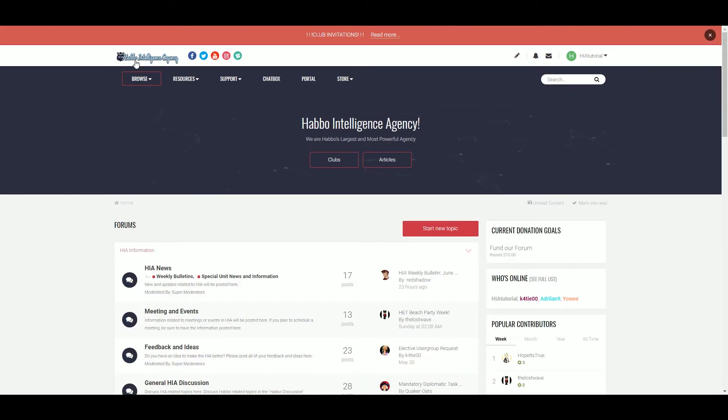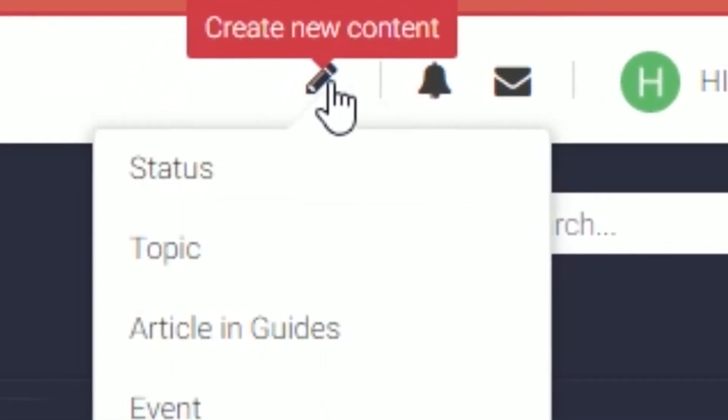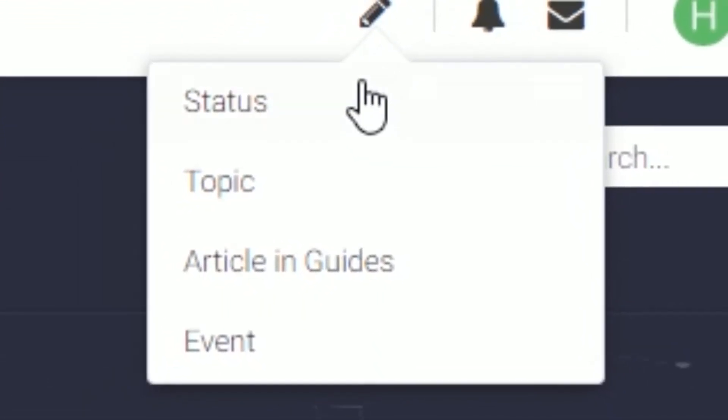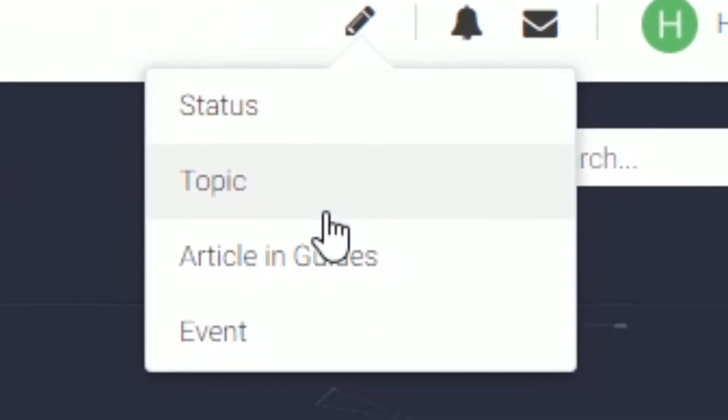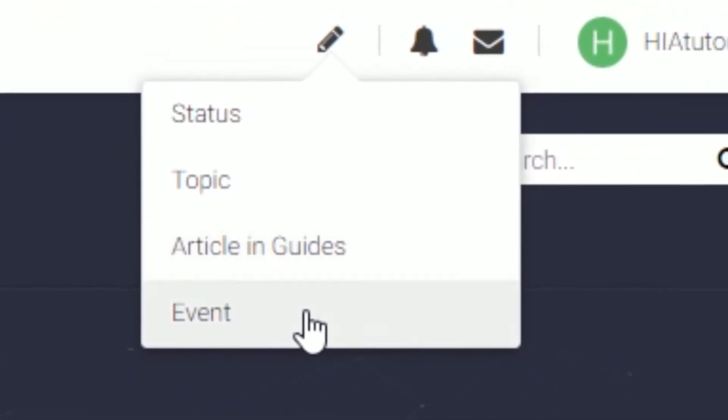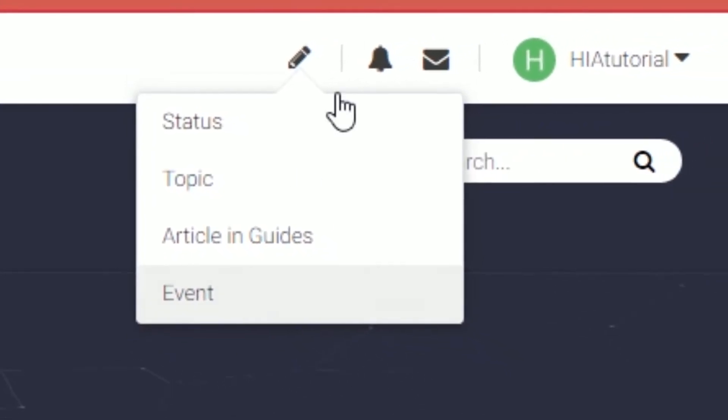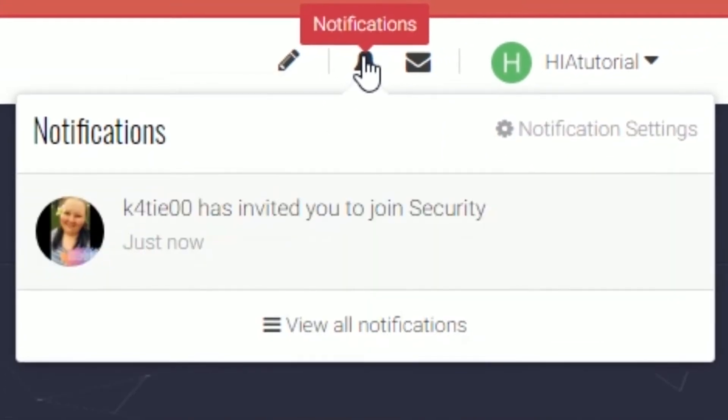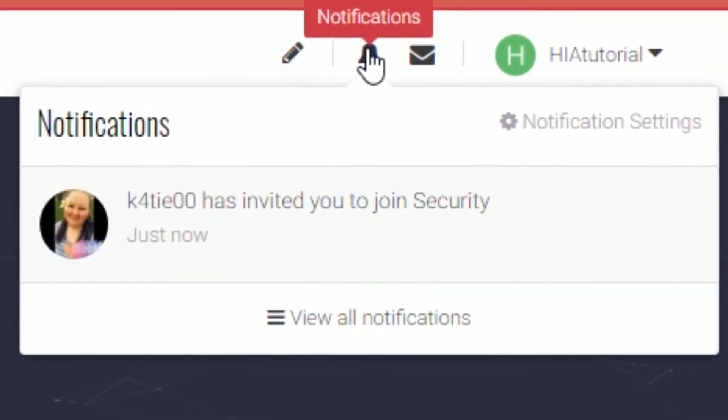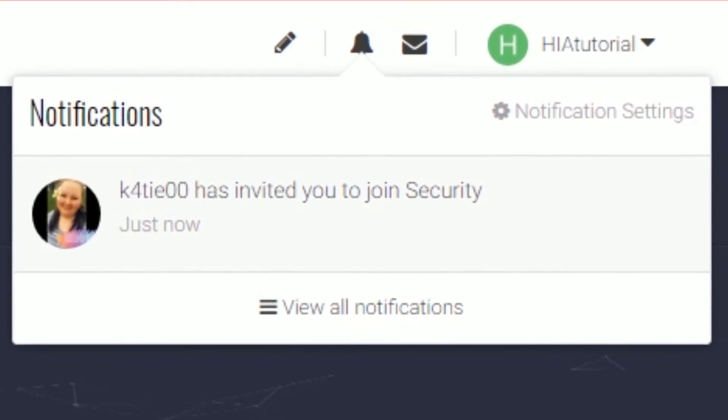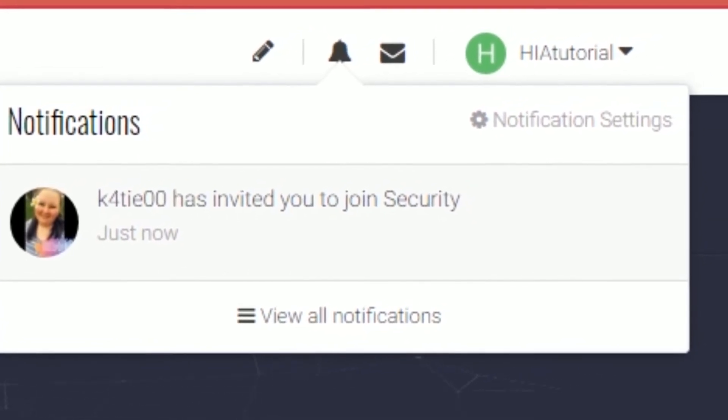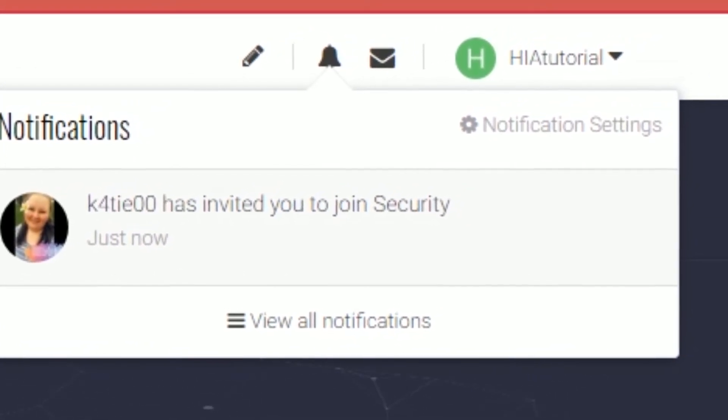Back to the home screen we go. Look at the top right of your screen again. If you click the pencil, you can create new content such as topics, articles, guides, and events. Next to that is a bell where you can check notifications, and the envelope icon is where your messages will be.